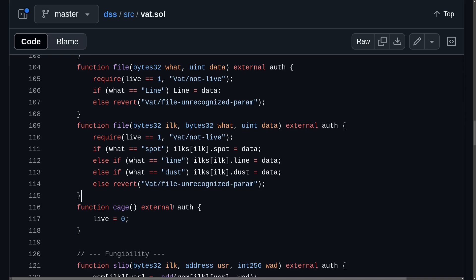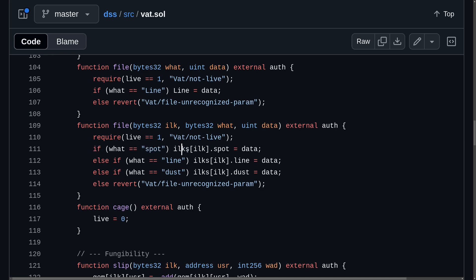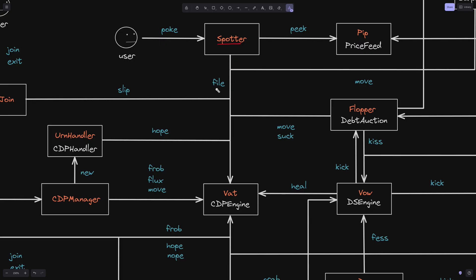The back contract must be aware of the price of the collateral. This price is set by an authorized account by calling the function file inside the back contract. If what is equal to spot, then it updates the ilk.spot with data. Ilks is a mapping from bytes32 that identifies a collateral to a struct called ilk, which holds information about a collateral, including the price, used to determine whether a CDP can be liquidated.